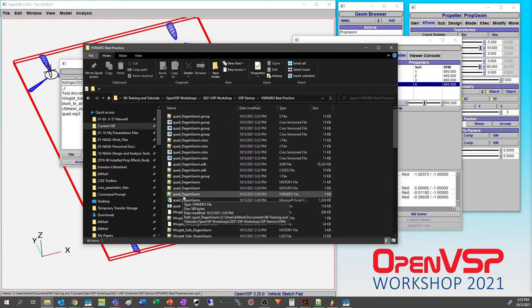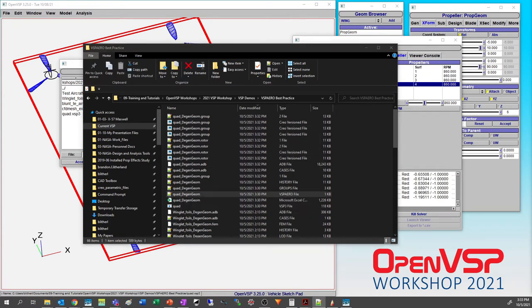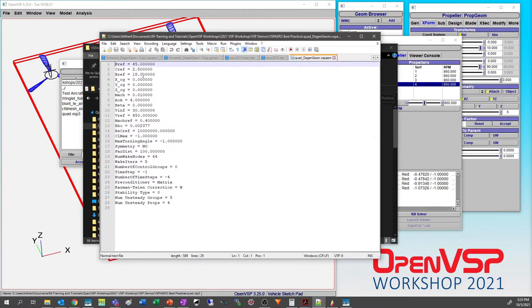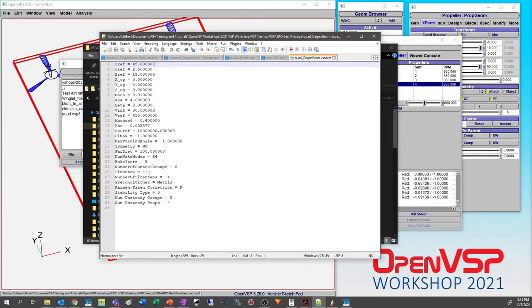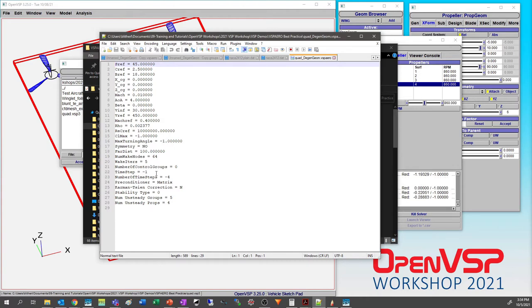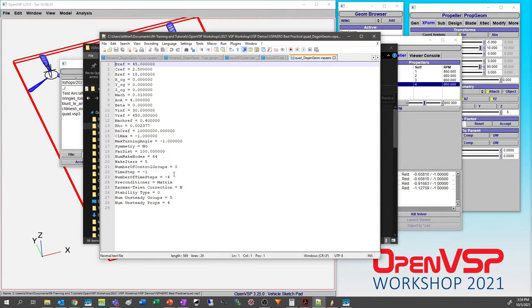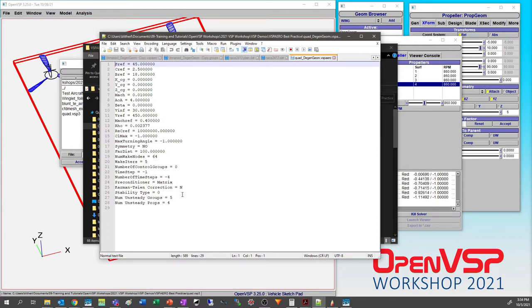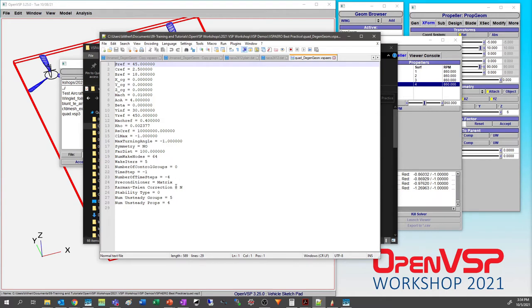This is what the VSPAero input file looks like for this, which is pretty much the same as you would see for any other run, except for when you get down here and it starts talking about time steps. When you say time step is minus one, that's telling it use auto time stepping. Then when you have minus four, it's saying use four rotations of the unsteady rotor. You can set those to be positive values, say time step of 0.005 or one times 10 to the minus fourth, you know, whatever you need. Then give it a certain number of time steps, and that works as well. Down here at the bottom, you can see that the number of unsteady groups is five. Four of those are propellers, so the fixed part is the pod and the wing, and then the unsteady propellers are the four individual bodies on the outside.